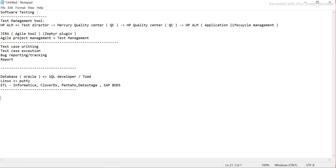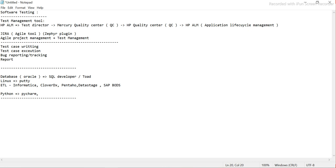When you are working as an automation tester, Python is also an important part, especially when dealing with files. To work on Python, we use certain IDEs — one is PyCharm, another is Jupyter Notebook, and there's also Visual Studio Code. These are called IDEs — Integrated Development Environments — and are commonly used for Python development.